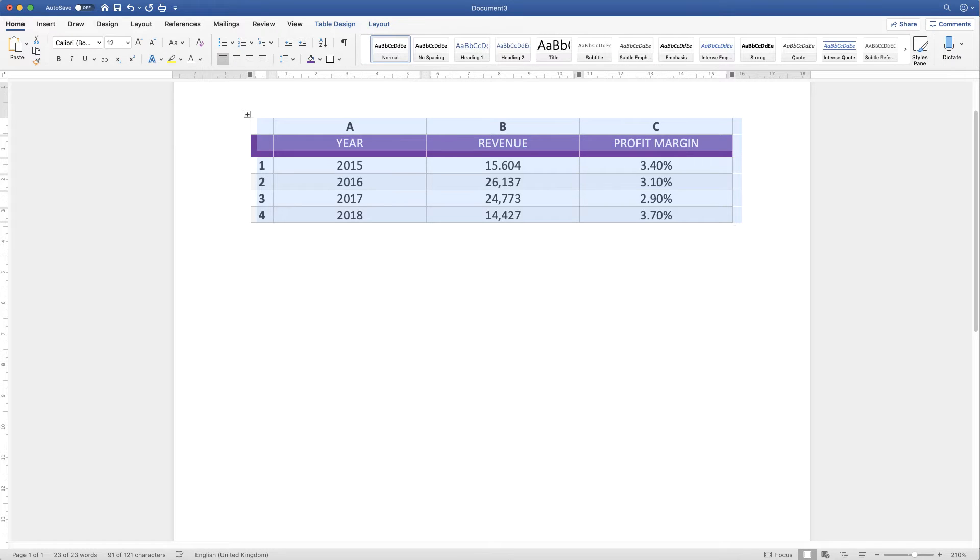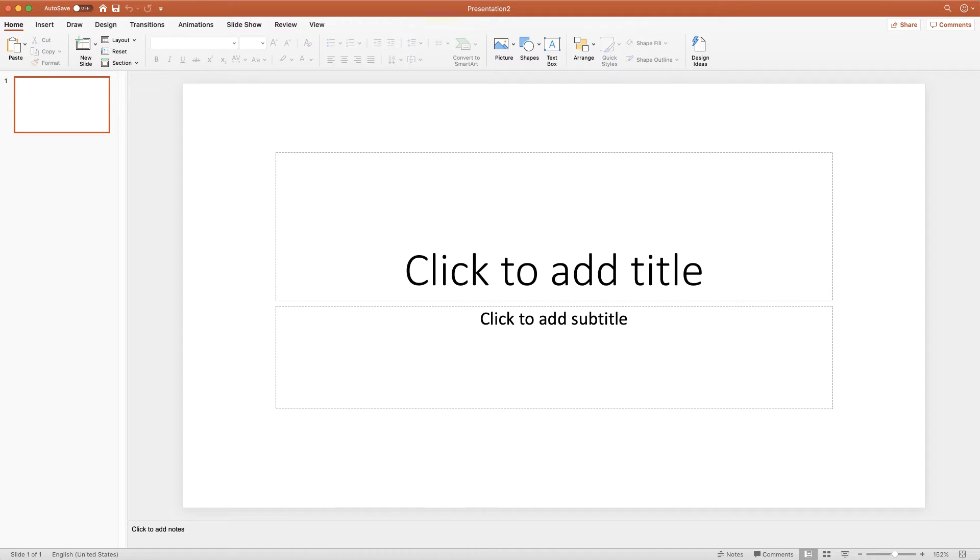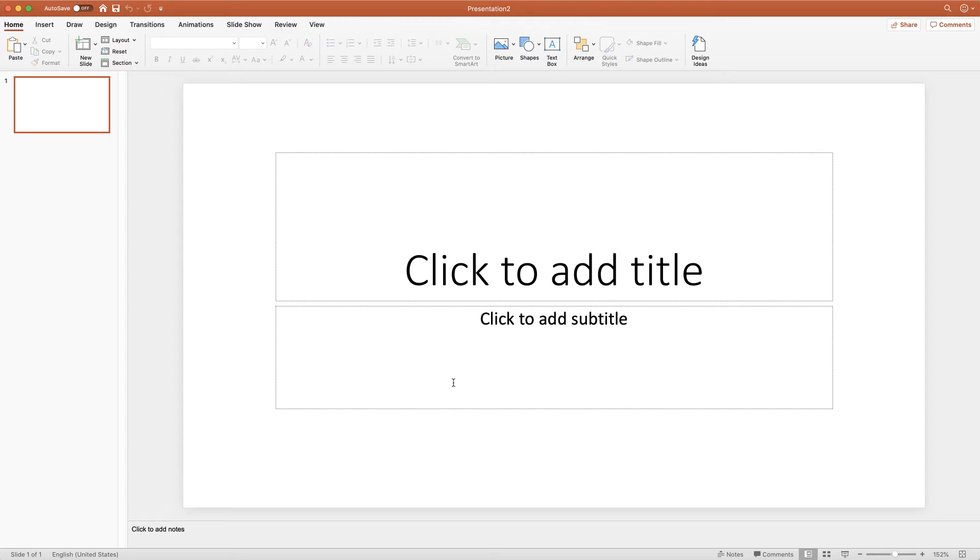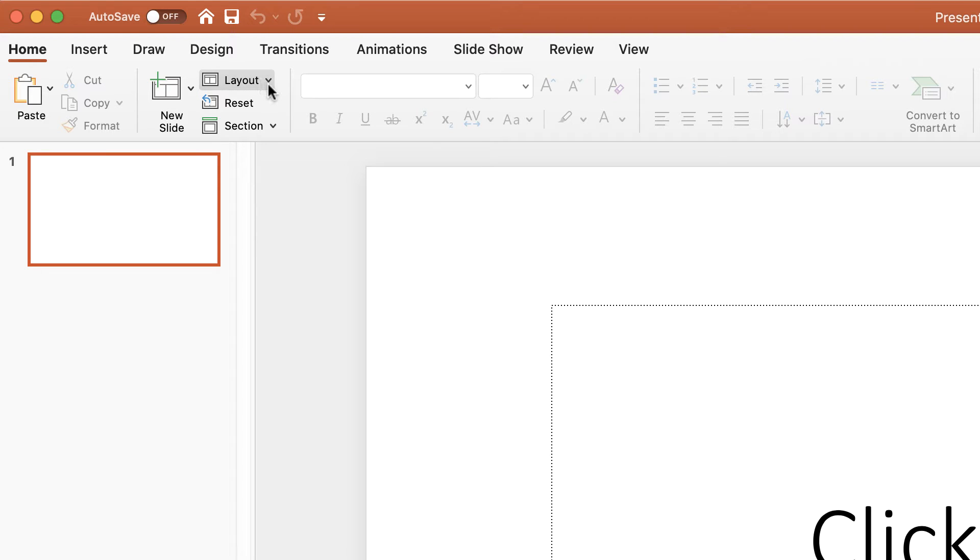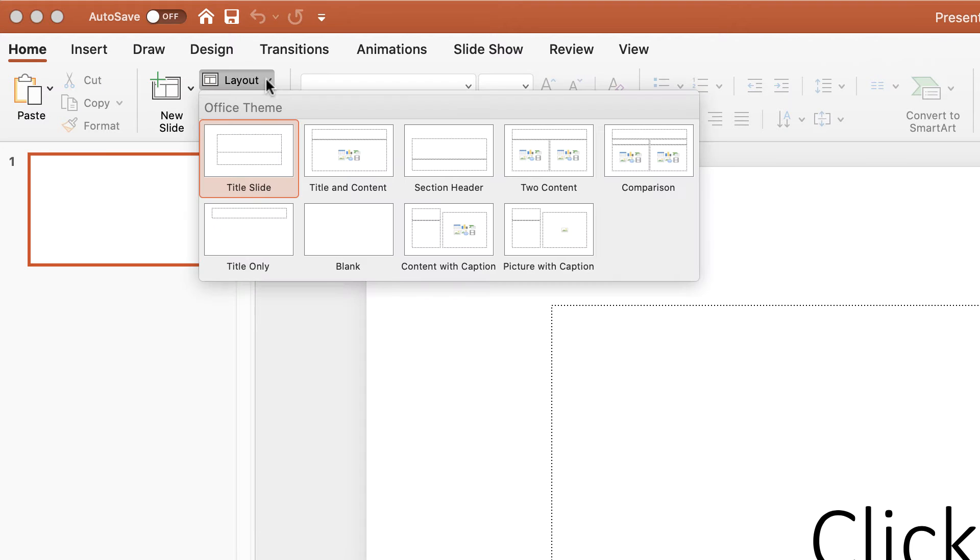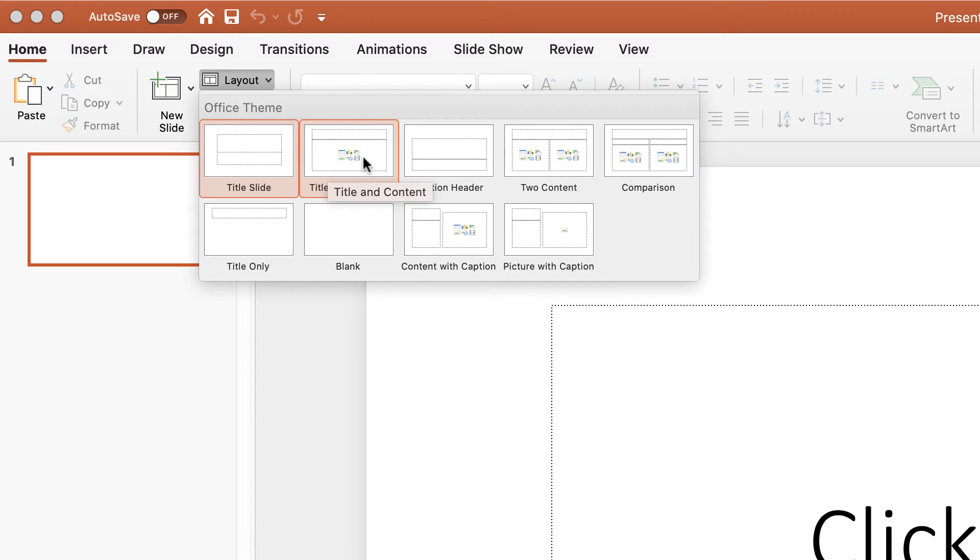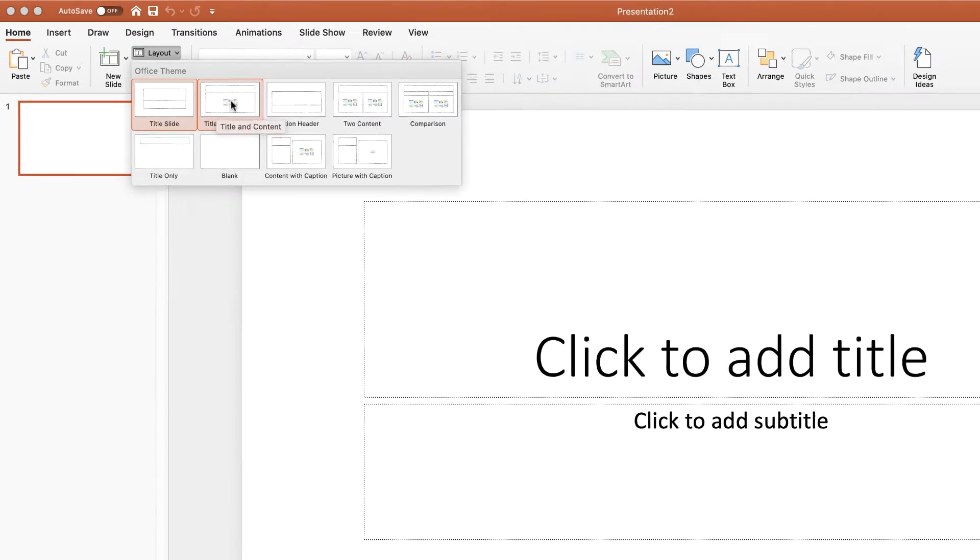I then go to PowerPoint and open a default document. Now, for this particular table, I want a slightly different layout to my slide. So, again, I'm on the Home tab. And I go along to this icon here that says Layout. Click on the dropdown. And I'm going to go along to this slide layout here called Title and Content.